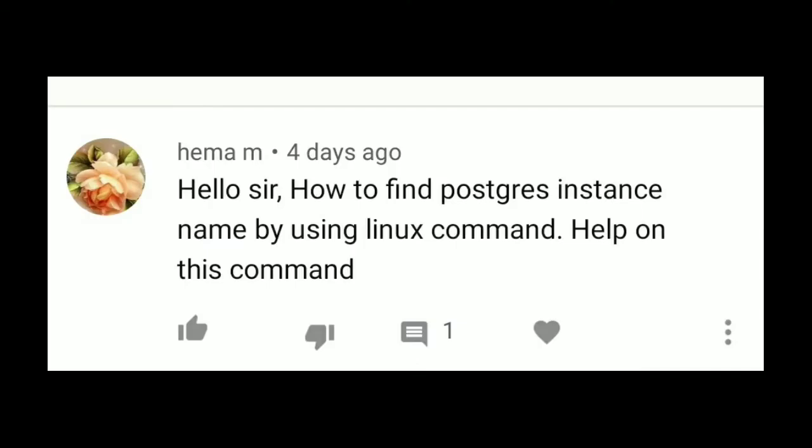Welcome to Q&A session. One of our viewers asked how to find PostgreSQL instance name by using Linux command.